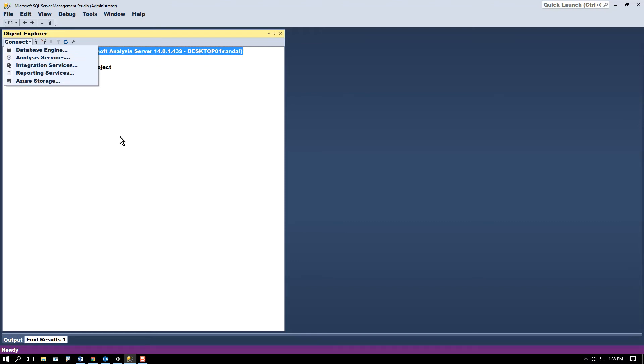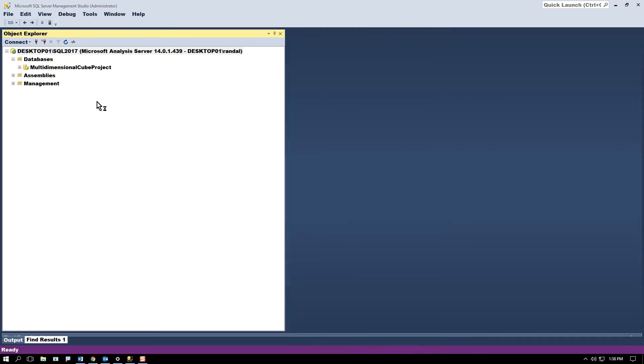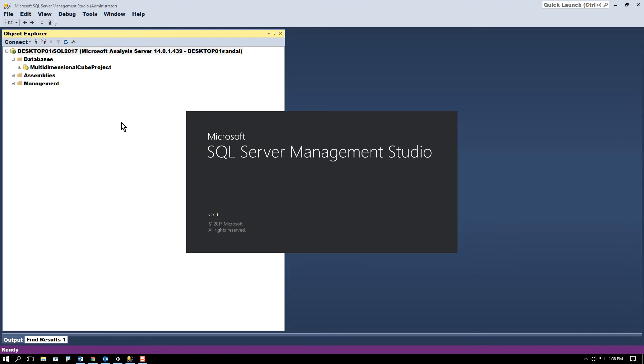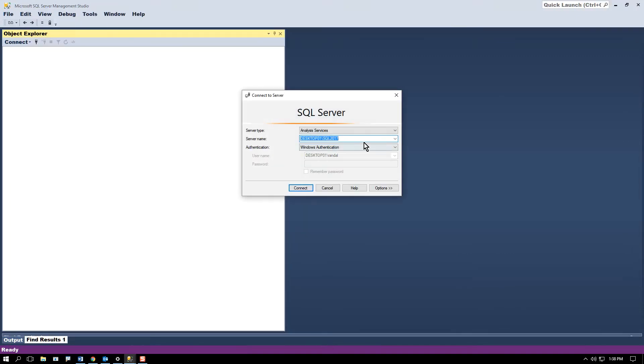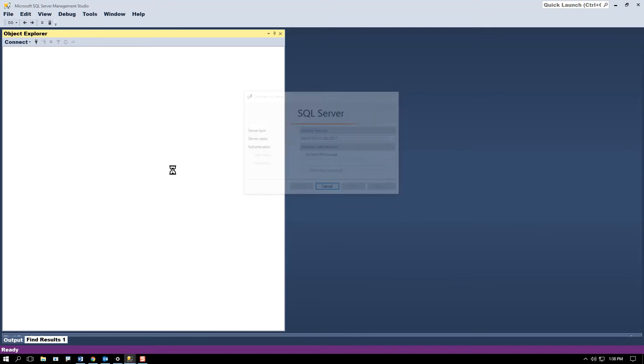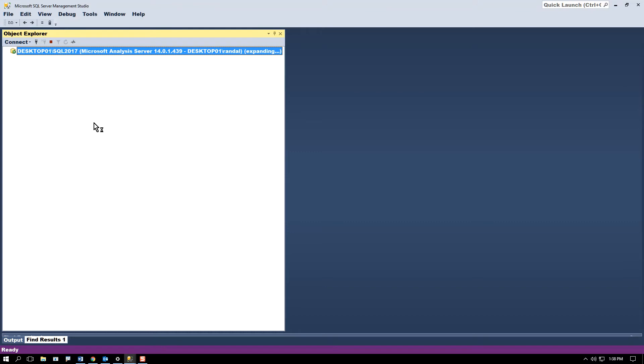This is different than if I just open up Management Studio and connect to my Analysis Server. I am clearly able to connect, as you'll see here in just a second, but because I didn't open up Management Studio as an administrator, I get different results.